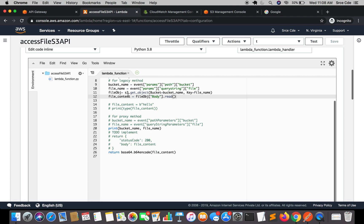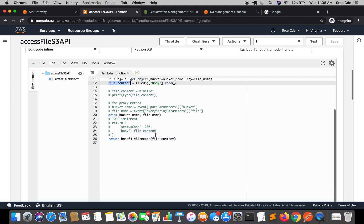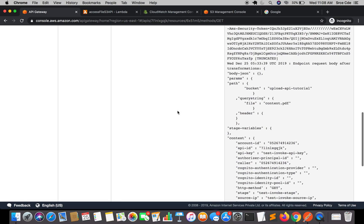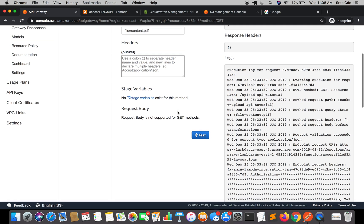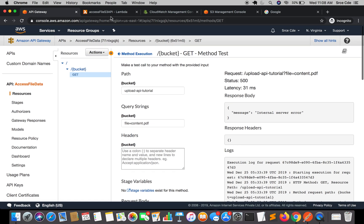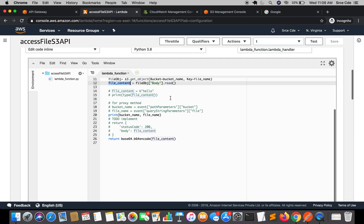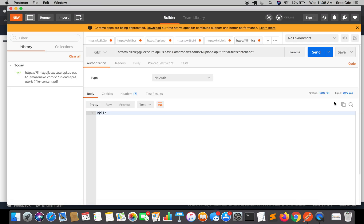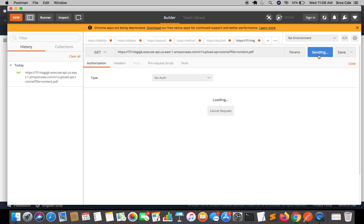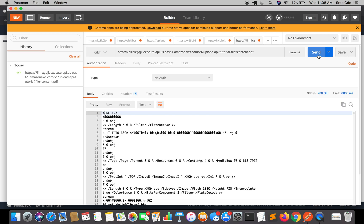Now we have the file content in the file_content variable. On line 26 we are encoding it and passing it to the API Gateway. The API Gateway will then convert it to binary and return the response. No need to redeploy the API since we only made changes in the Lambda function. Go back to Postman and send. It will take a moment since it's fetching the file and reading the content before returning it.